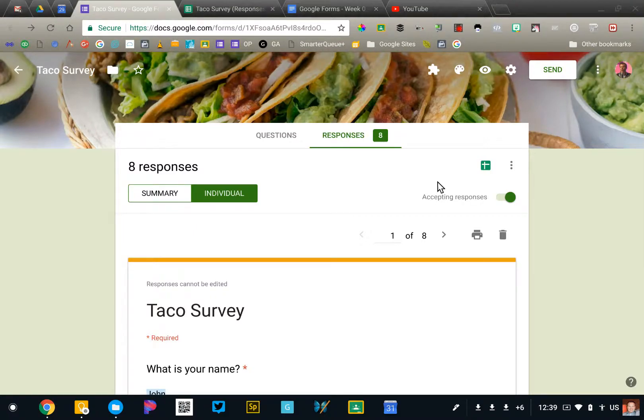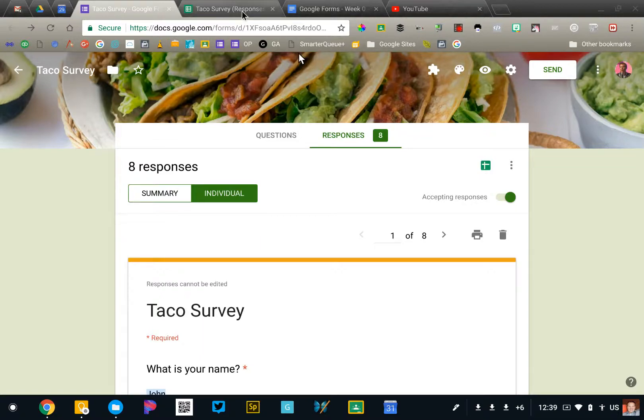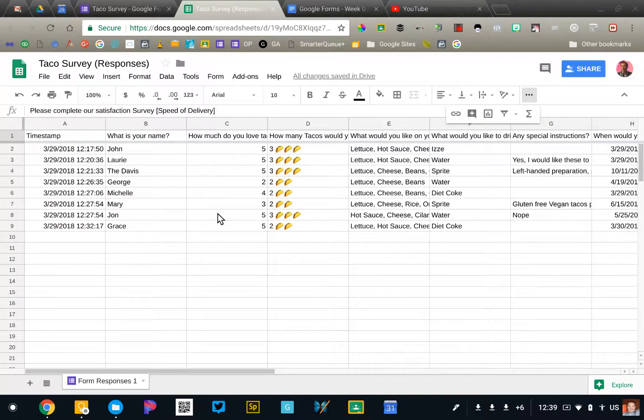You can access that spreadsheet by clicking on the green square on the right side of the response tab. That will open up the spreadsheet linked to your form. All of the raw data is listed in this form.